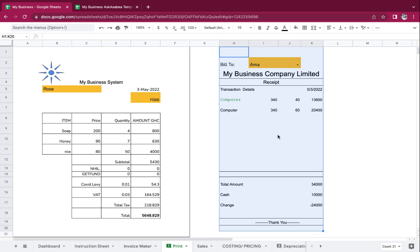That is it for the invoice maker and the receipts. I hope this helped, and if you have any trouble understanding anything, just relax and ask Asabia. Don't forget to share, like, and subscribe.